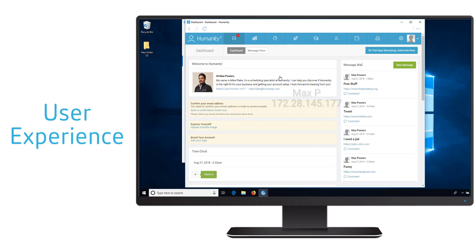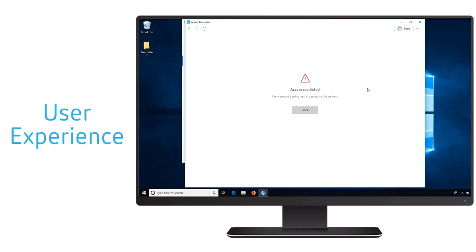Let's take a look at some of the enhanced security capabilities within the Access Control service. The first thing you're going to notice is the session-based watermark that's identifying the user name as well as the client IP address that they're connecting from. We also need to verify that any hyperlinks within the SaaS applications are safe for the user to access.